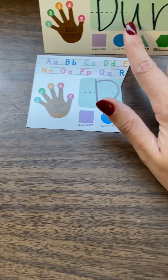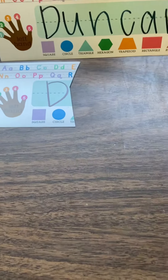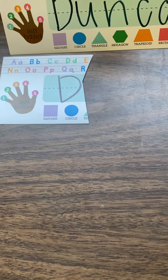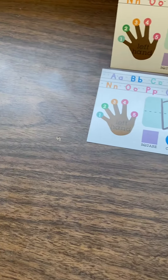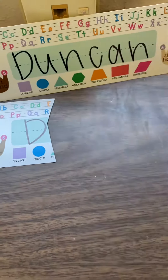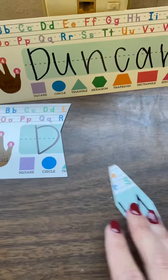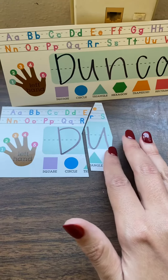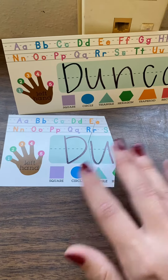And then we're going to find the letter U. That doesn't work, does it? Nope. Let's try another one. I think this is it. Yeah, that's it.